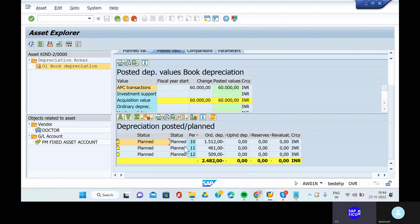This is for the 10th, 11th, and 12th months. Why is it posting for months 10, 11, and 12? Because already you have posted the unplanned depreciation for the particular vendor based on the company codes. That is why the system will not post each and every value of this asset individually.